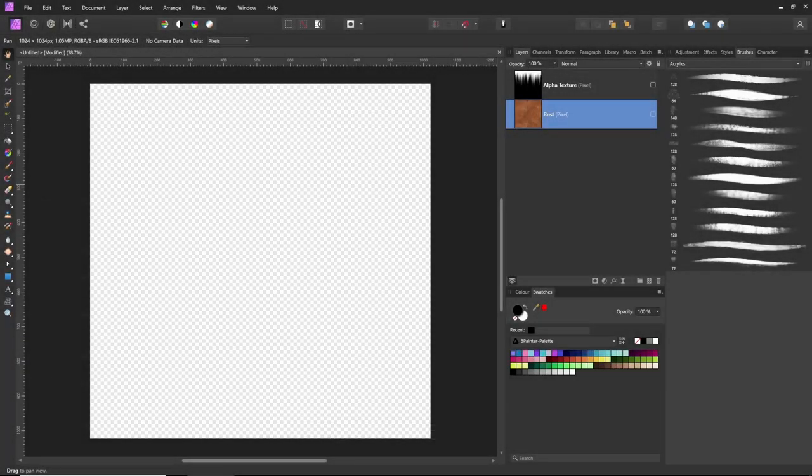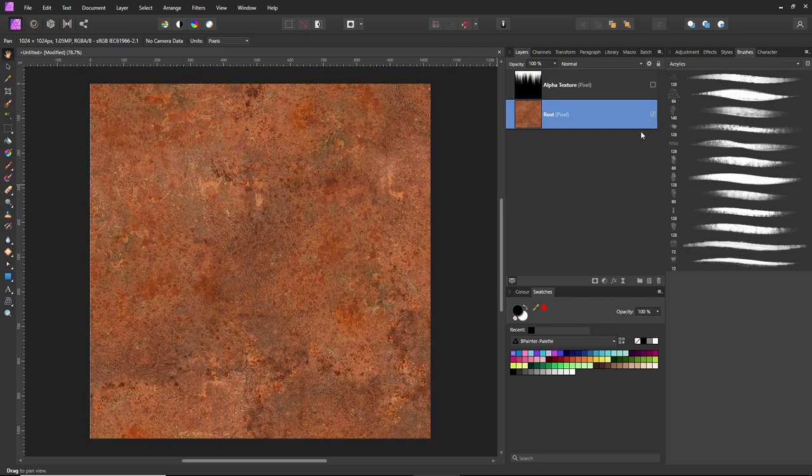In Affinity Photo, we're going to make an albedo texture using an alpha mask for transparency. I've got two layers here: a base layer, which is a color layer - in this case it's rust.